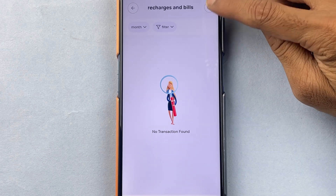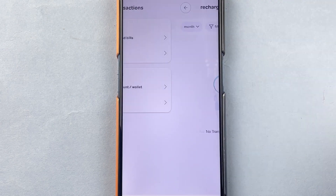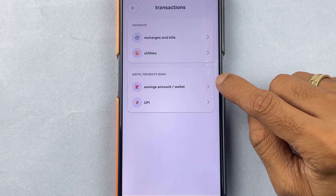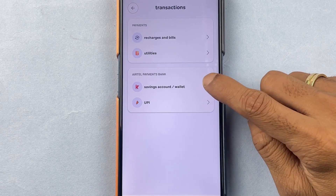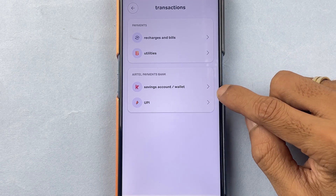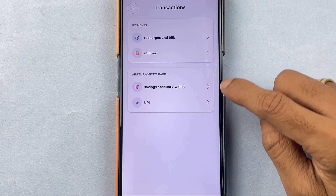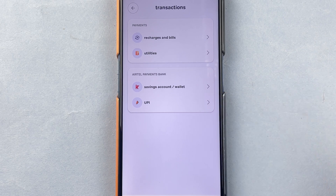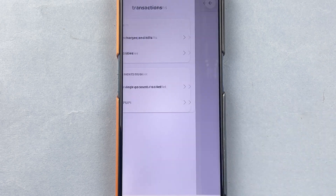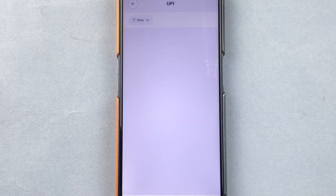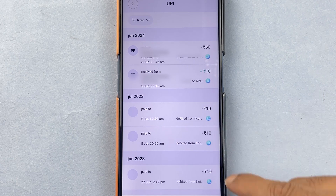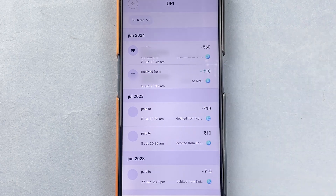If you want to check transactions for your Airtel Payment Bank, you have two options: one is Saving Account and Wallet, and another is UPI. If you want to check UPI transactions, you can select UPI and on the next page you will be able to check your UPI transactions.